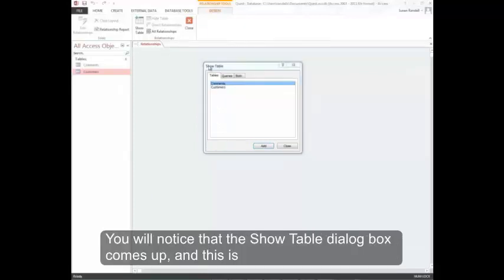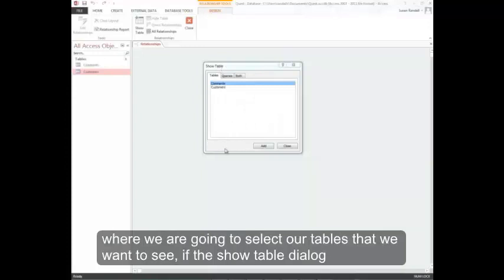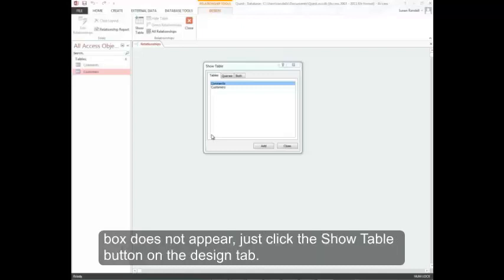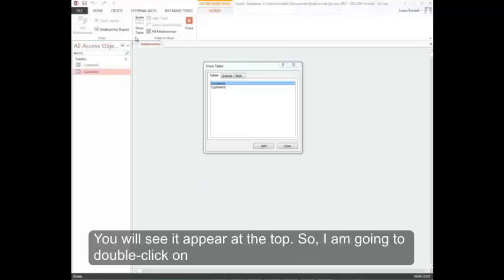You'll notice that the show table dialog box comes up, and this is where we're going to select our tables that we want to see. If the show table dialog box doesn't appear, just click the show table button on the design tab. You'll see it up here at the top.